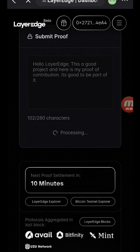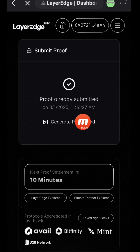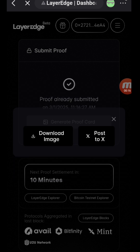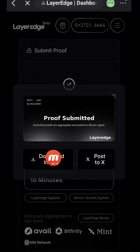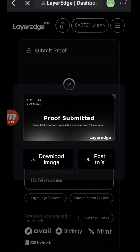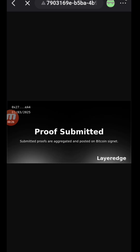Then you're going to see a 'Generate Proof Card' option — just click on it and wait for it to generate and fetch the card. You'll have two options: either download it or post to X. You can choose either one. I'll just click on Download. If you choose Post to X, you can also copy the link after that. That's all.